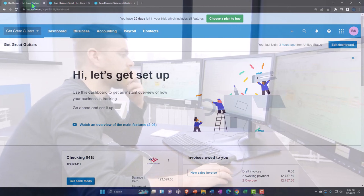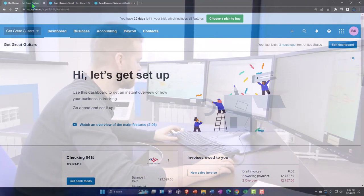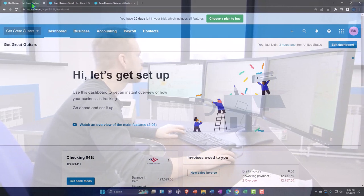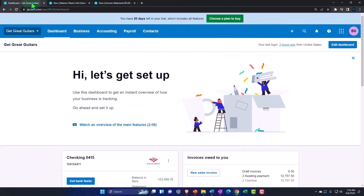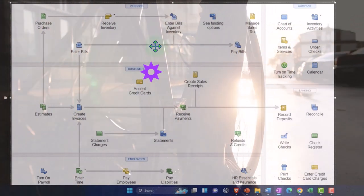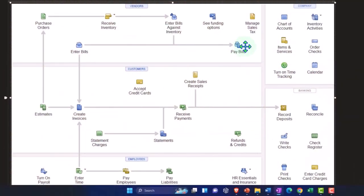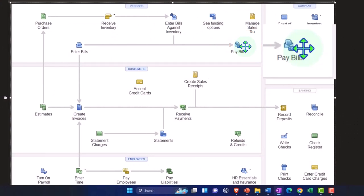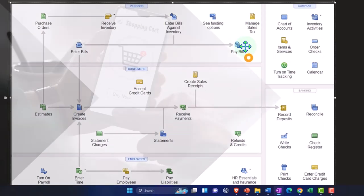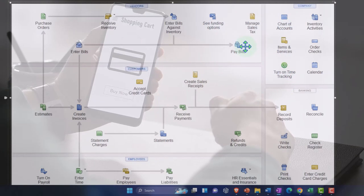We're going to enter normal checks that we might see on a monthly basis — more routine transactions. These are the types of transactions we might be able to customize, and when we get to the bank feeds in a future section, we may be able to automate them to some degree. Let's first take a look at a flow chart — this is a QuickBooks desktop flow chart, but we're just looking at it for the flows so we can apply them in Xero.